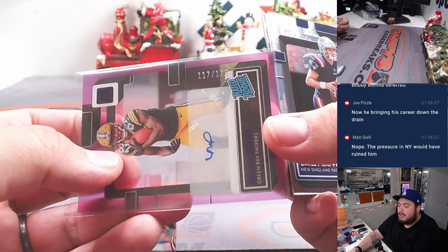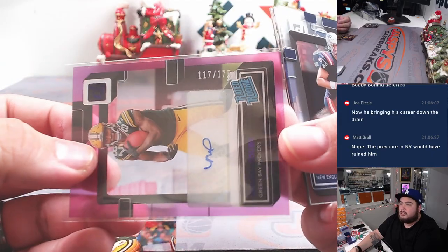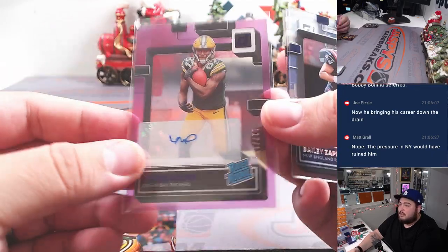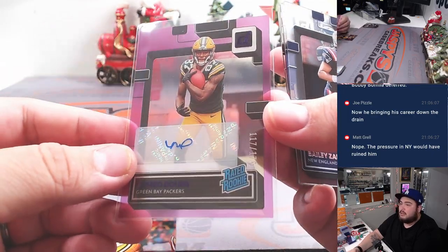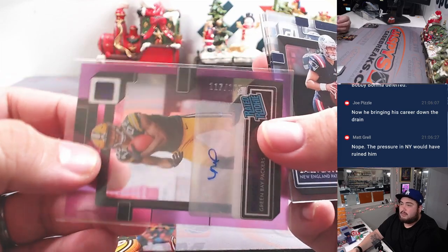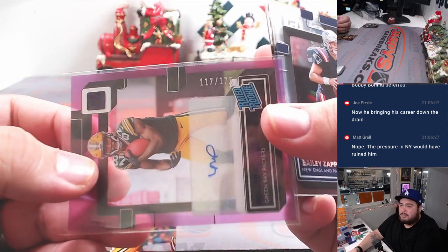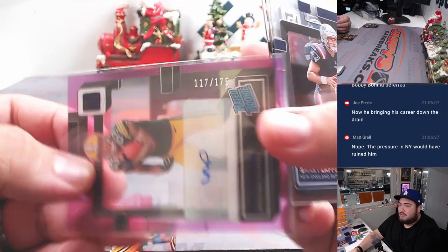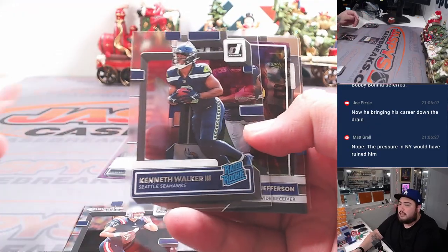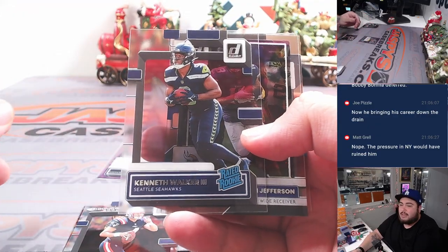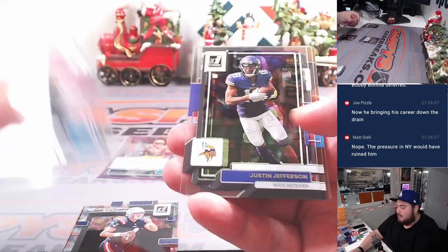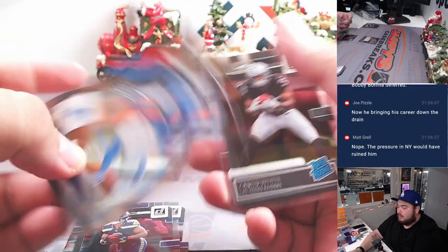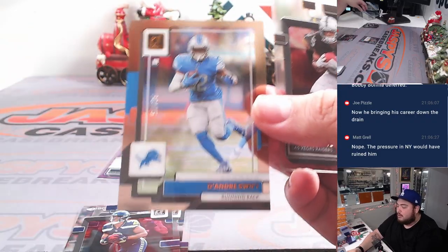But why would he be bringing his career down the drain, Puzzle? Well, I mean, because he went from an Angels team to a Dodgers team. Romeo Dubs, I just don't get that. I think that's just straight up ignorance, hate. And DeAndre Swift.